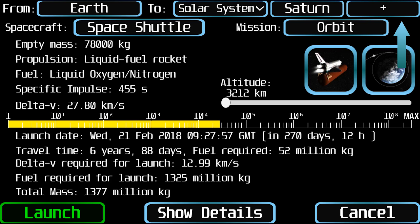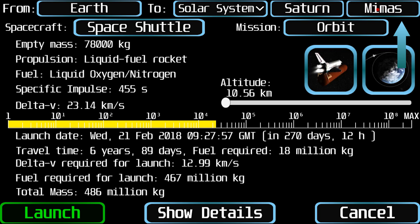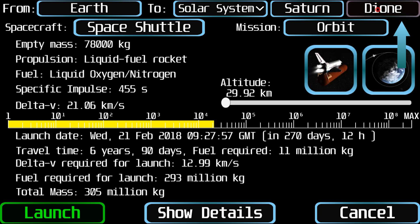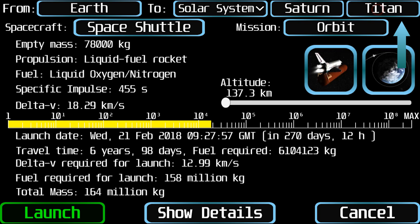The last button is used to select the destination satellite. It only has effect when the selected planet has moons. Tapping it will cycle throughout all moons from the selected planet.